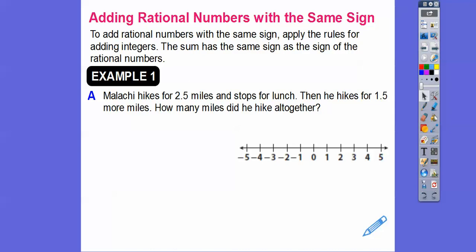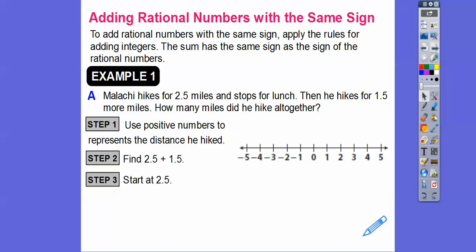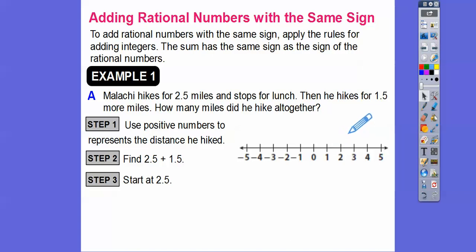So Maliki hikes for 2.5 miles and stops for lunch. Then he hikes for 1.5 more miles. How many miles did Maliki hike altogether? We're going to use positive numbers to represent the distance that he hiked, and we're looking for 2.5 plus 1.5. So start at 2.5. Let's look at our number line. These are going by 1s. So here's 1, here's 2 — so right there is 2.5. I'll put a dot right there.